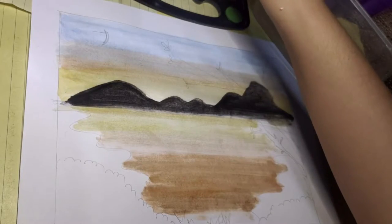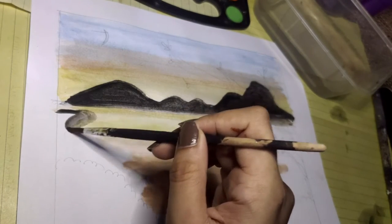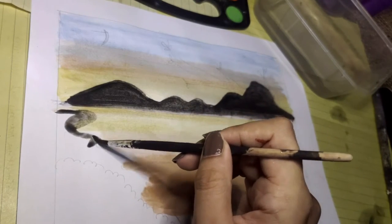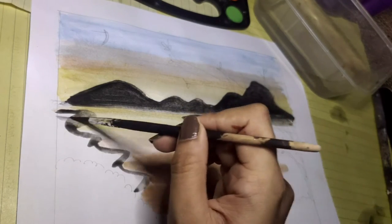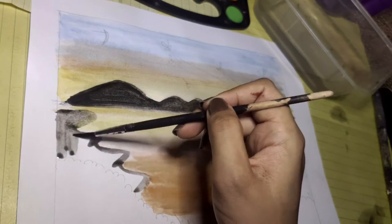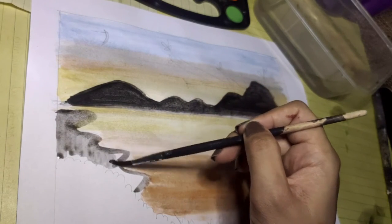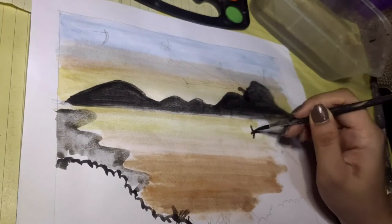Using black paint again, paint the remaining middle ground and foreground elements. Observe that the black paint is darker if the objects are found in the foreground.